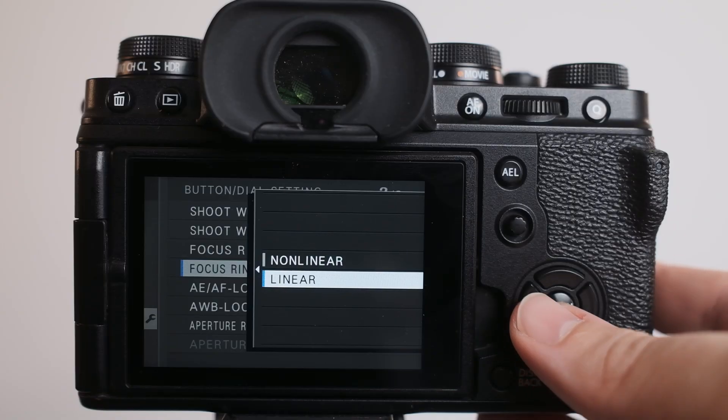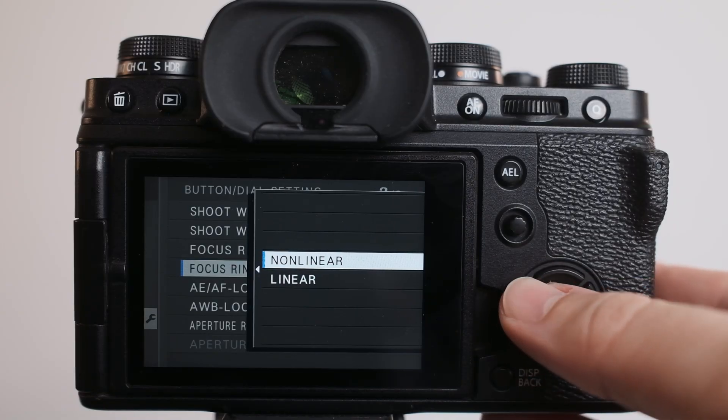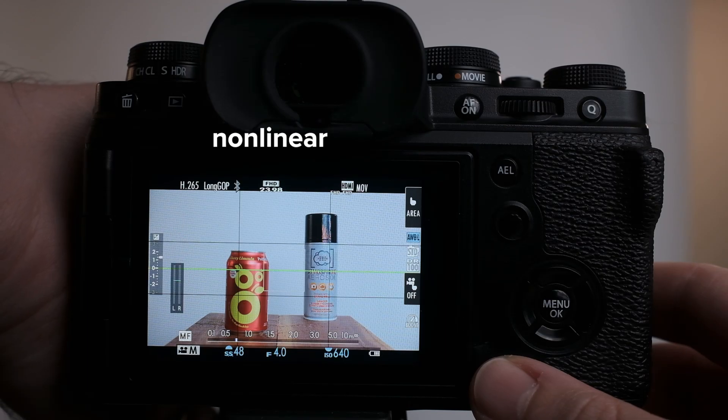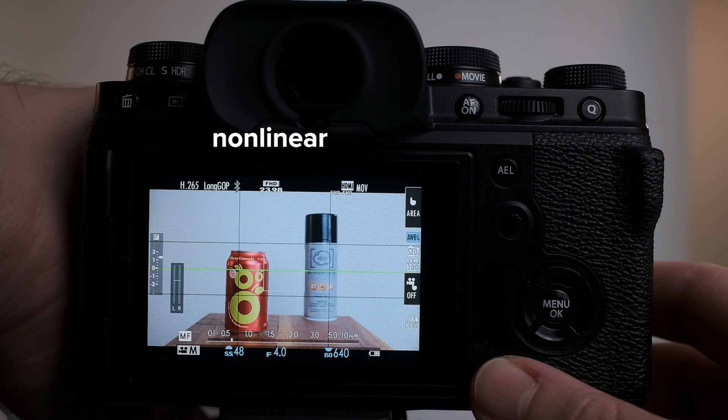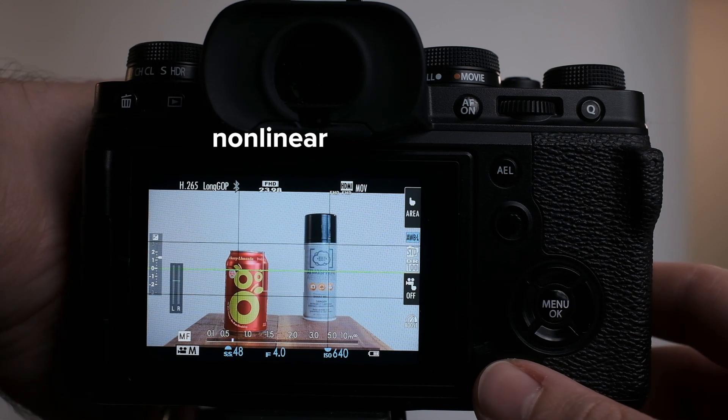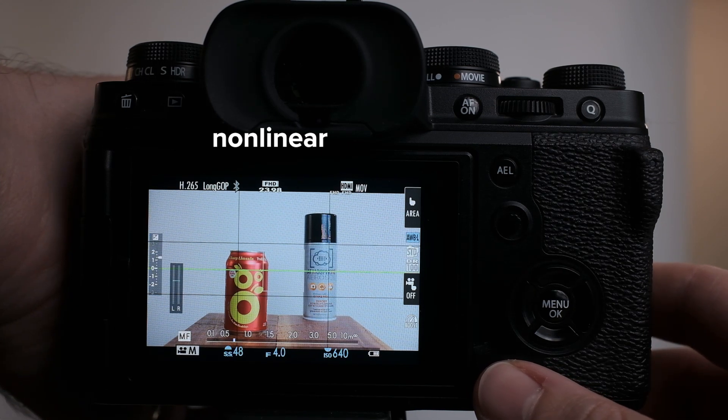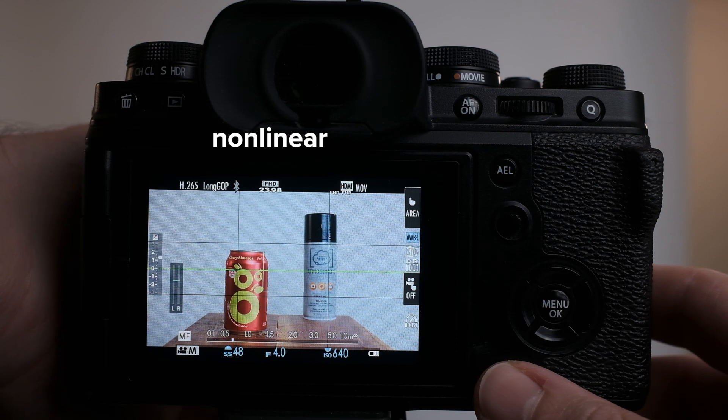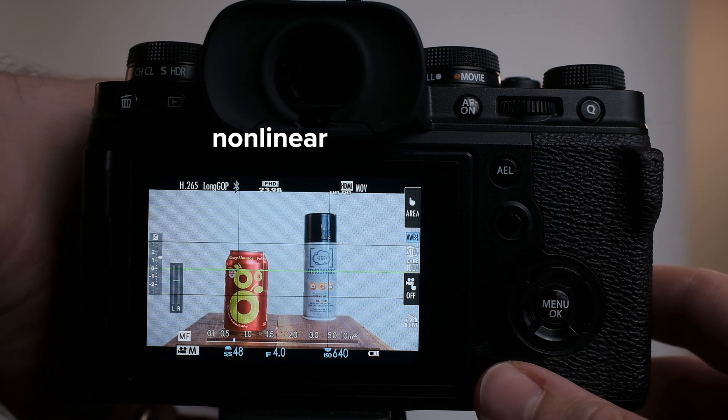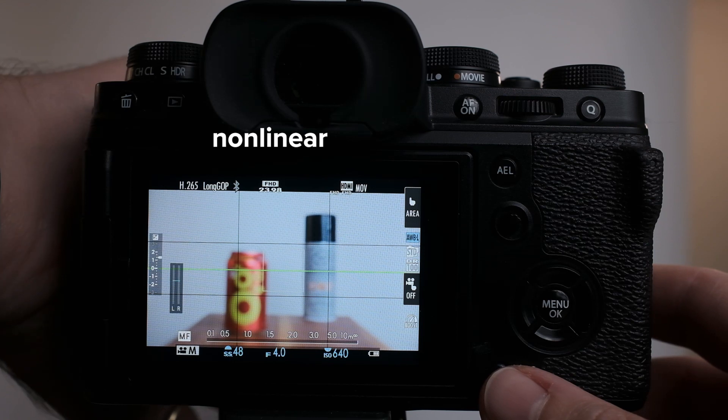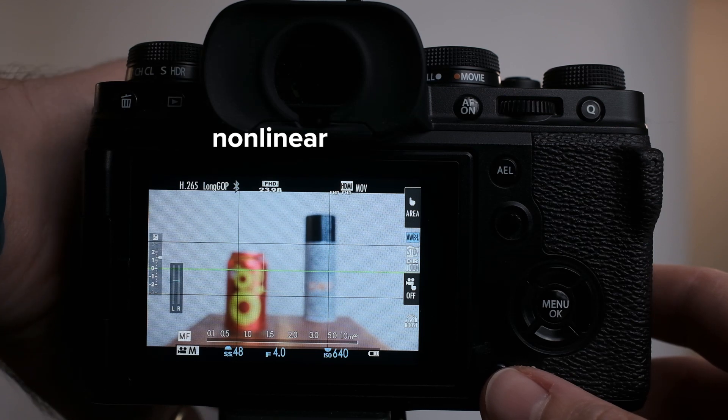But some cameras allow you to actually set your focus to nonlinear. Now, with nonlinear focus, the faster you turn the ring, regardless of the physical distance you actually rotate it, the faster the focus will change. This can come in handy if you really need to make a quick and dramatic focus rack and you don't have the ability to physically turn the ring that much that fast, or if you really want to slowly fine tune your adjustment and focus.